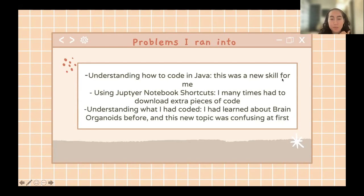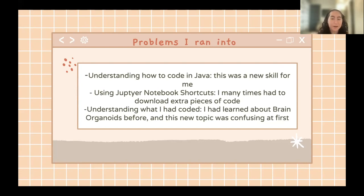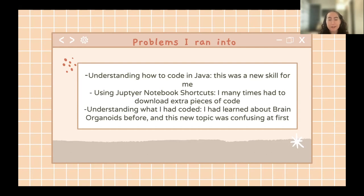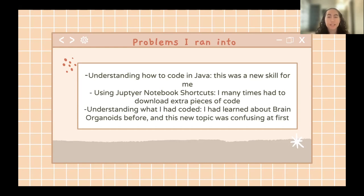The next problem was using Jupyter Notebook shortcuts. I had never run code before on my computer, so when the coding instructions said to use certain shortcuts, they would not work on my computer. I had to work around it with help from my mentor. Finally, understanding what I had coded was also a challenge — I had never learned anything about brain organoids before. The research papers were very confusing at first, but my mentor really helped me and I eventually understood it.